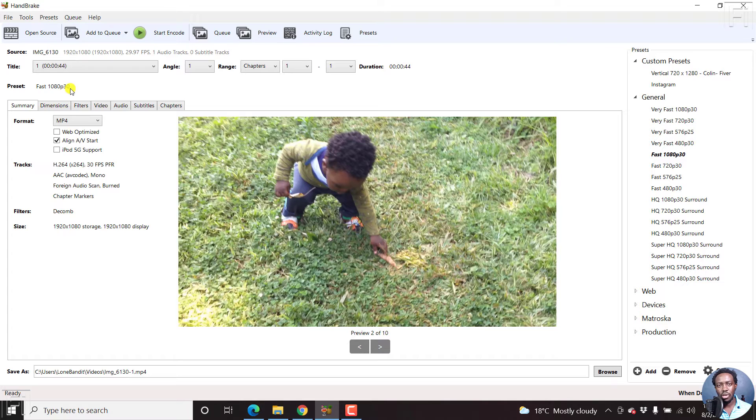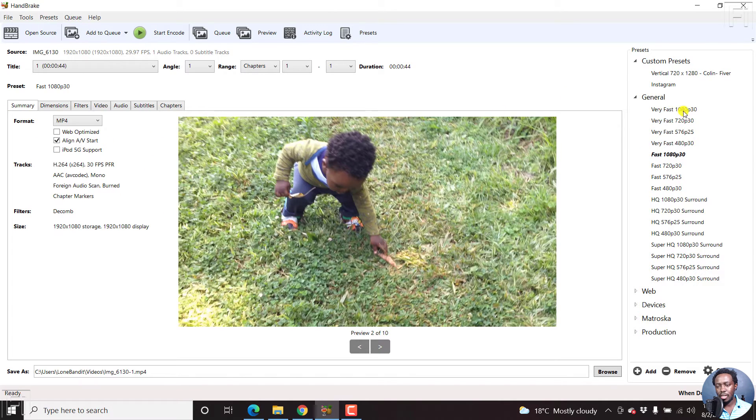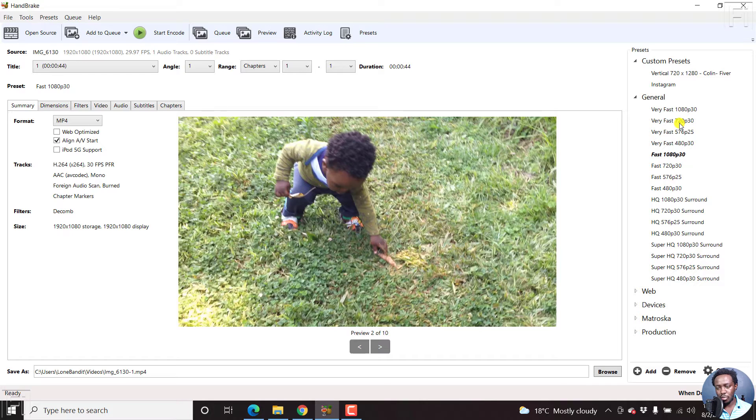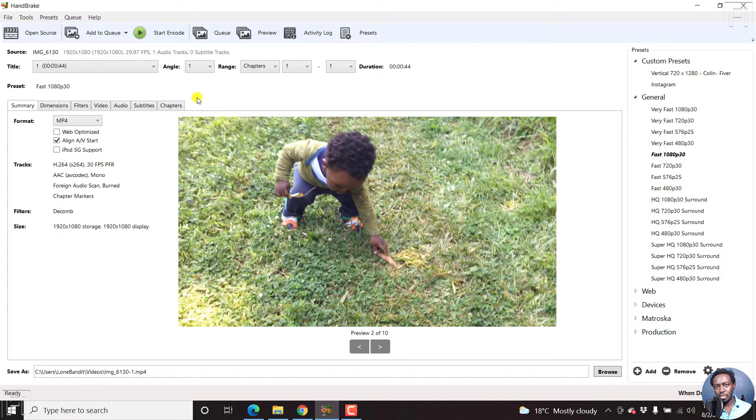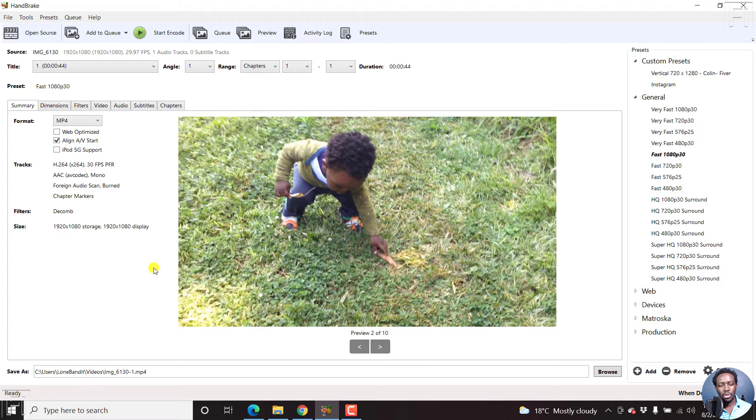But before you start making any changes here, then you need to choose a preset that will work best for you. So this particular video is in something called 1080p. That is 1920 by 1080. That is the dimensions of this particular video.